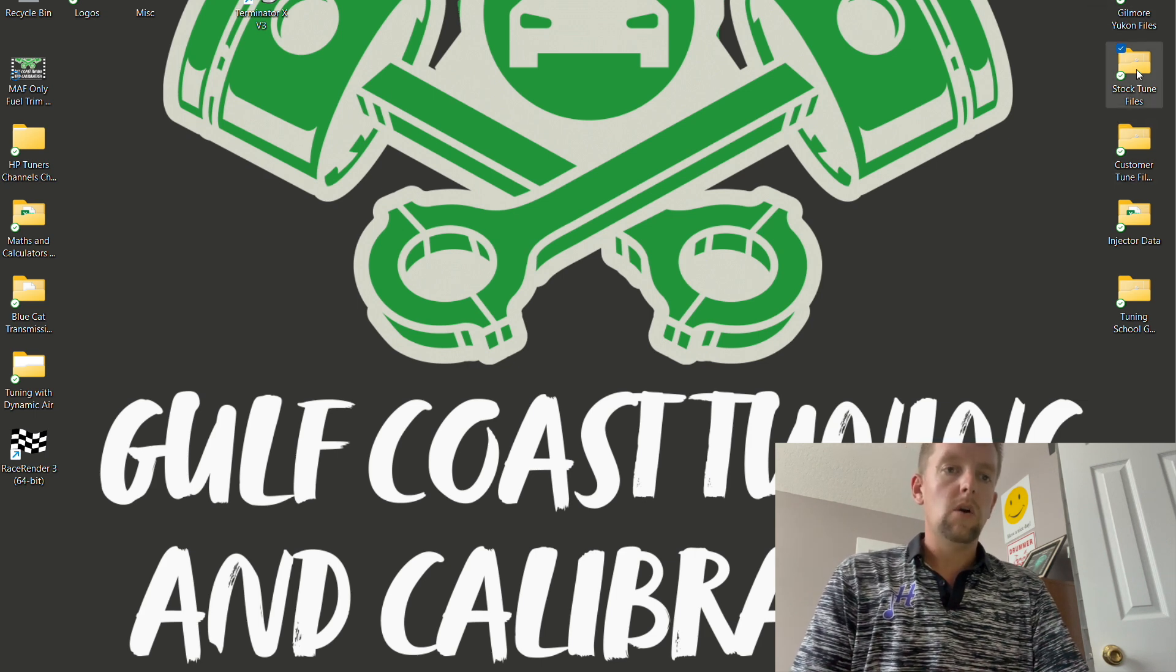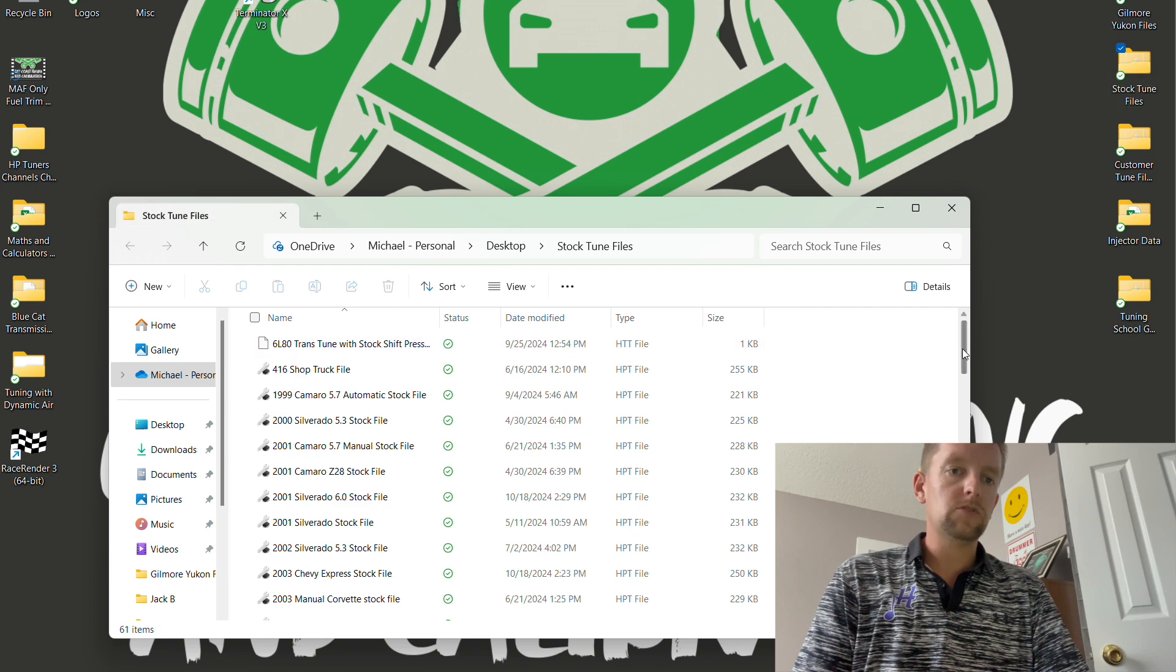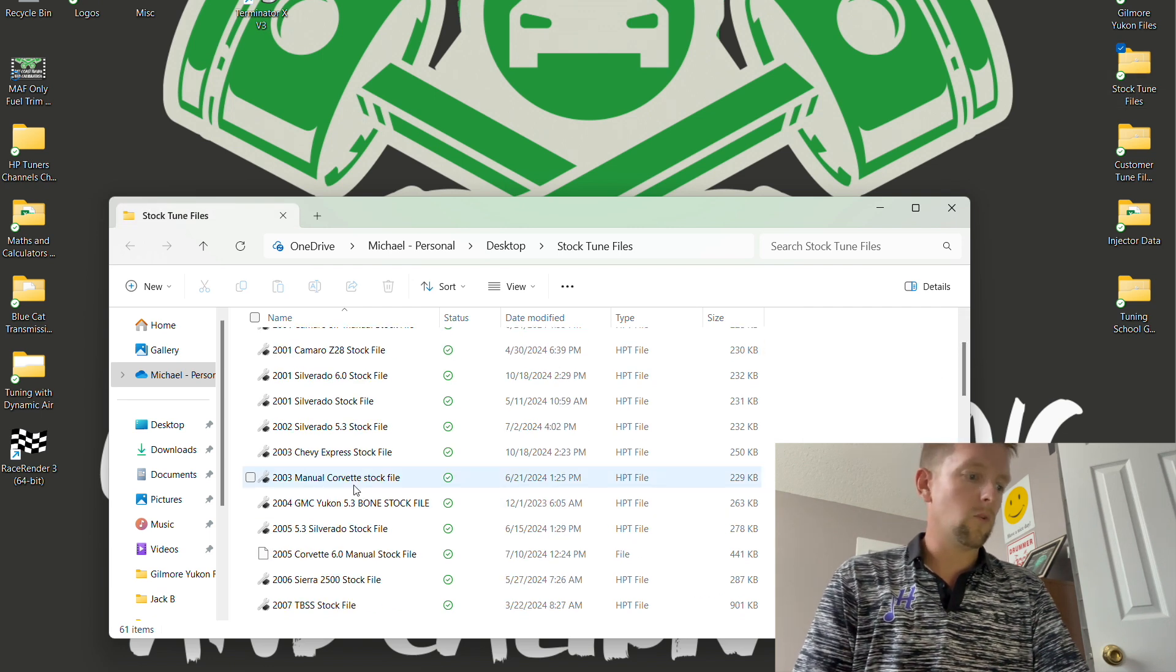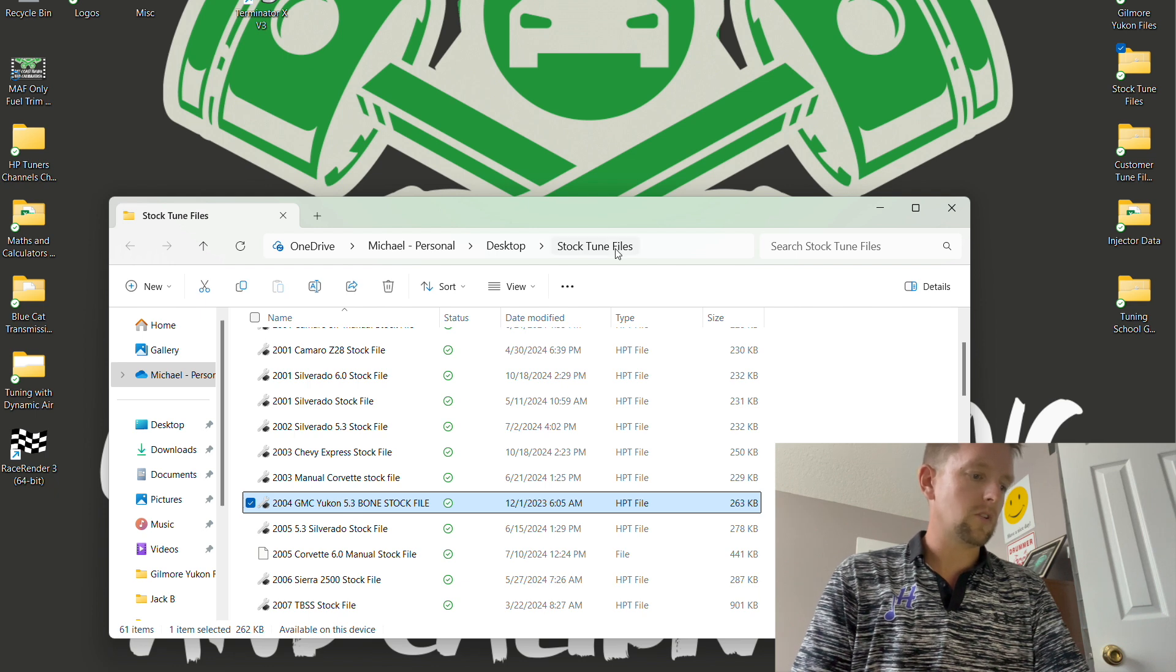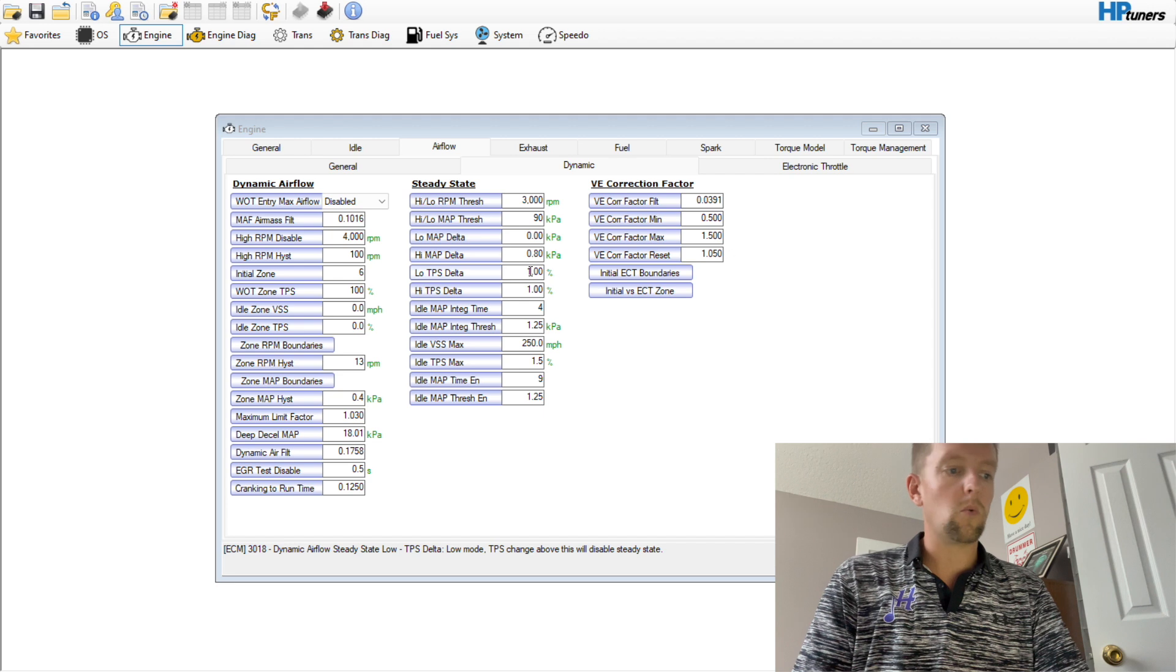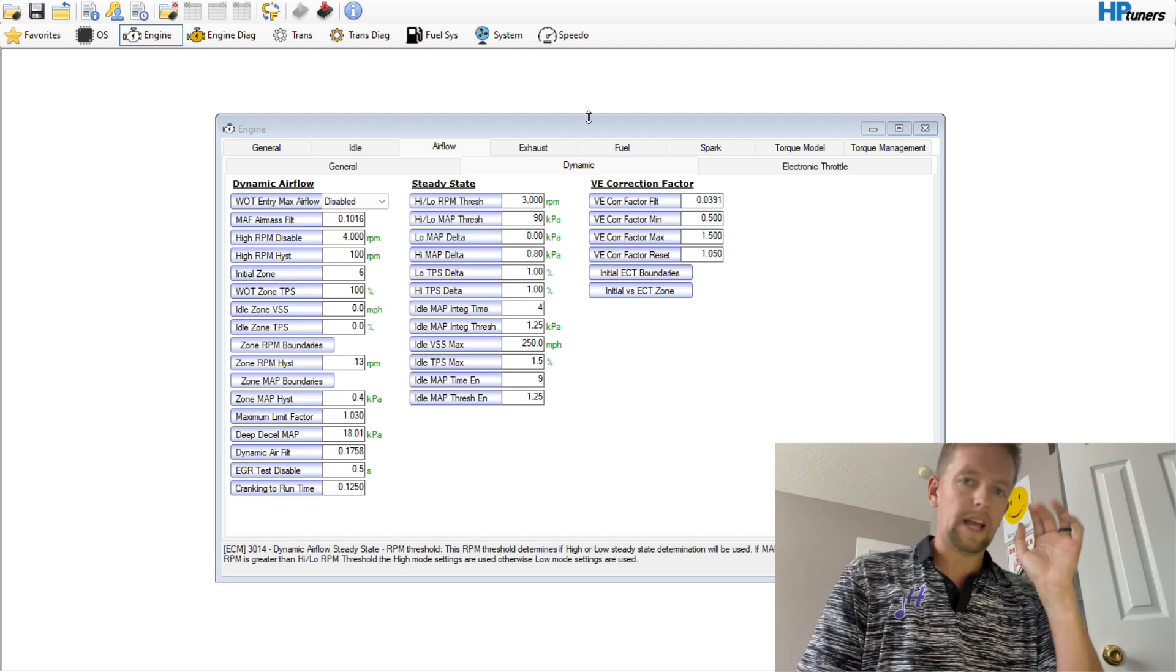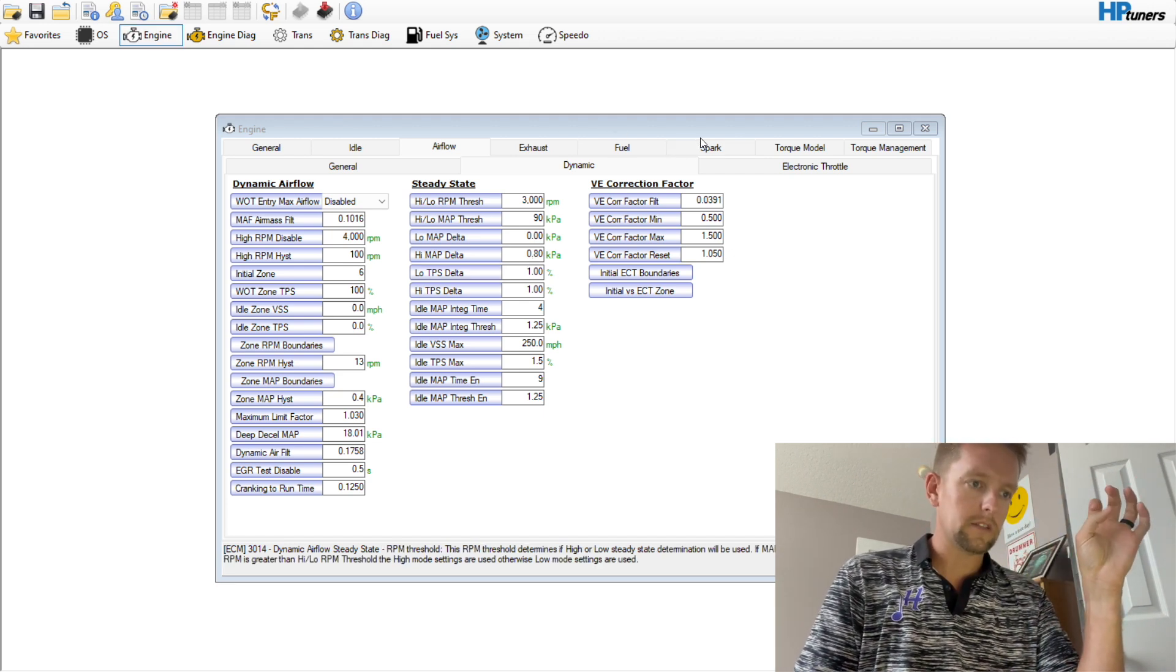Especially, I'm going to pull up a Gen 3 file, especially as it pertains to a Gen 3 vehicle with a 4L60 or 4L80 transmission that are really sensitive to the torque management. One of the tables that a lot of people like to turn off, I'm going to show you.